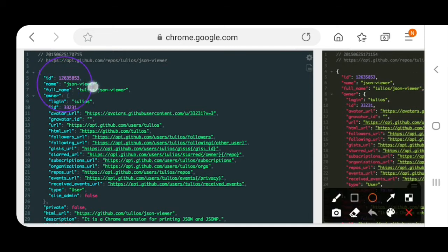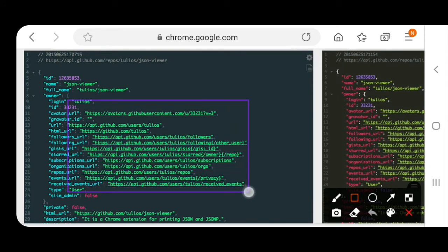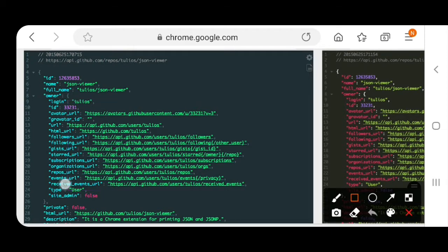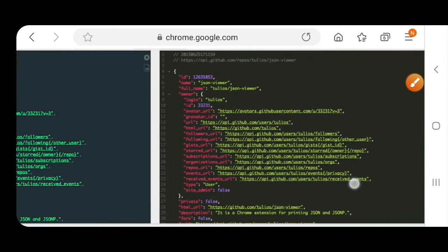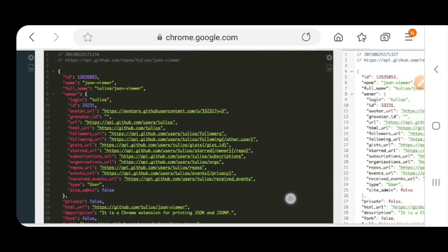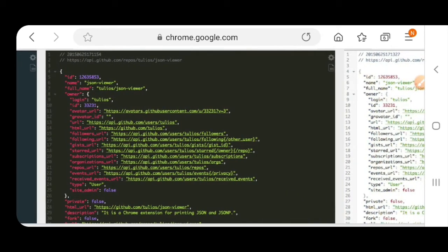If you want purple color you can see this is purple color. And if you want to choose green color you can also choose as your desire. You can select it. After that you can see red color, you can select as your desire.